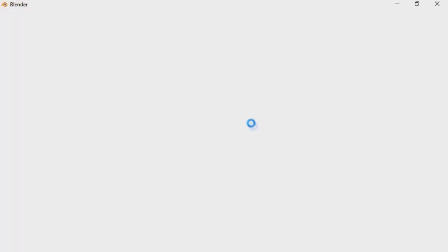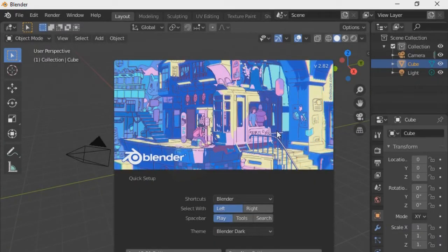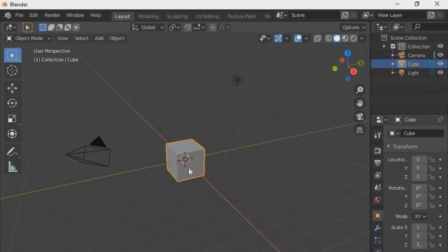If you solve the problem in a program other than the ones I mentioned, tell me in the comments. I will leave download links of OpenGL 3.3 and 2.1. In the case of GoatIt, if it is very slow with 3.3 you should try 2.1. In Blender, I recommend you try 2.1 if it doesn't work with 3.3.